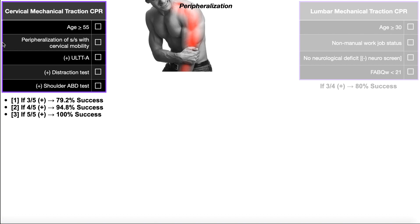The second criterion is if the person has peripheralization of their signs and symptoms with cervical mobility. The person will likely have some neck pain, but those spinal nerve roots exit the intervertebral foramina and form nerves that travel down the upper extremities. There are certain movements of the neck that can close down or close pack those facet joints, which also close down those intervertebral foramina.